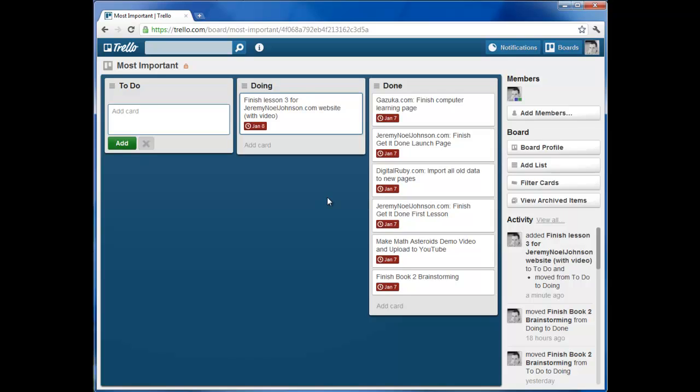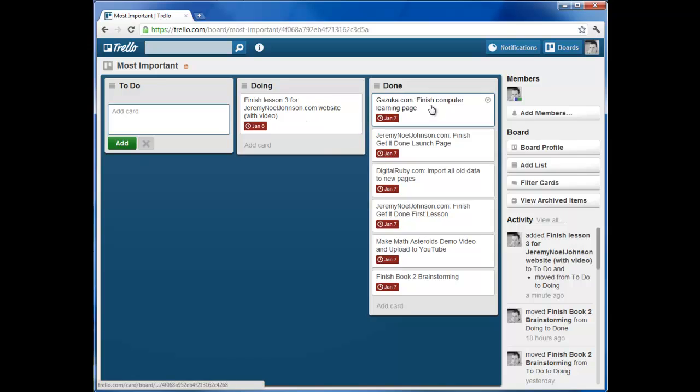And it's very simple. Go to Trello.com. If you have a Google account, you can get in right away or create an account. And then make a board called Most Important. And then put seven to ten tasks that you can do in a week. Put them all into to-do. Move one into doing each time. Move that to done. And that's how you get stuff done. And make sure that you can do each task in about an hour.